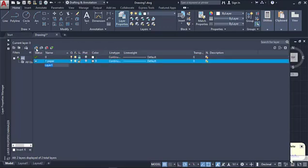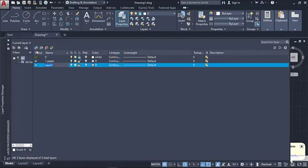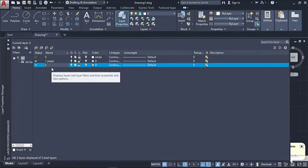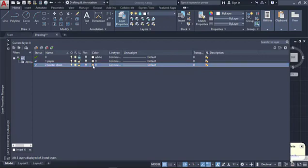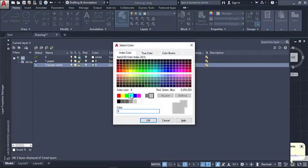Now I'm going to create a new layer and this one's going to be the sheet. I'm going to call this one 2-BORDER SHEET. The reason I'm putting numbers first is that AutoCAD's layer schema sorts everything in alphabetical and chronological order — that's why I'm using one, two, et cetera. On this layer we're going to set the color to cyan.